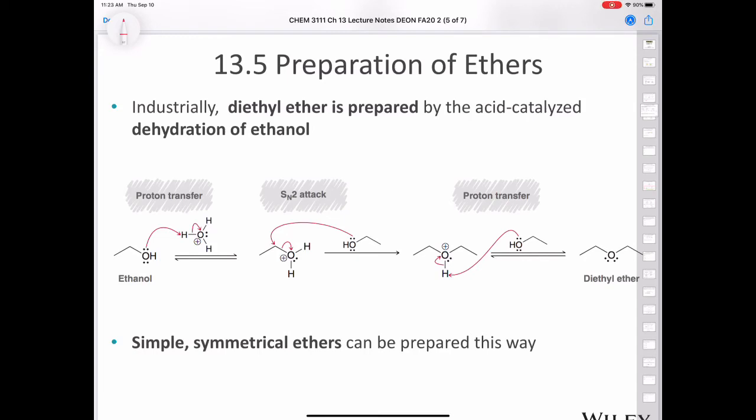Let's talk about how we might go about preparing an ether. Industrially, diethyl ether is prepared by the acid-catalyzed dehydration of ethanol.